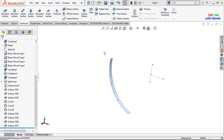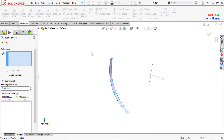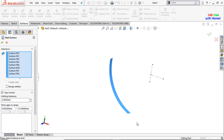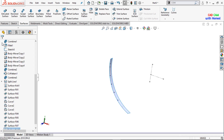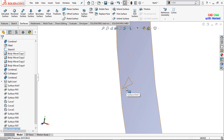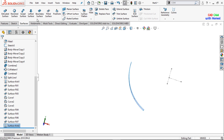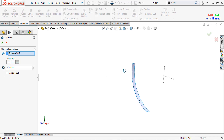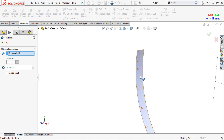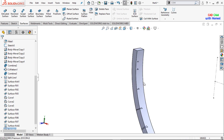Now I will just knit all the surfaces here, select all of them, and press OK. And here I will give a thickness to this surface of 2.5 mm. Press OK.